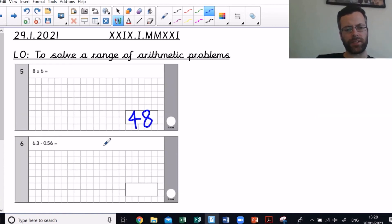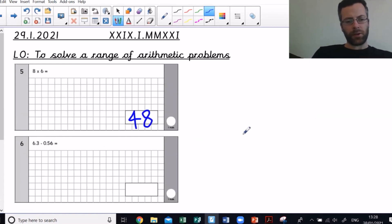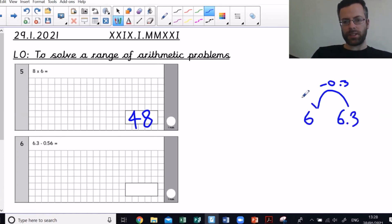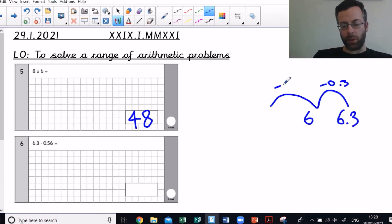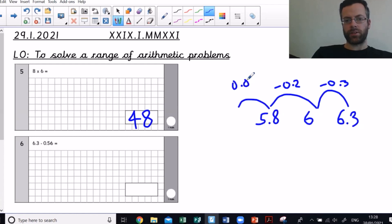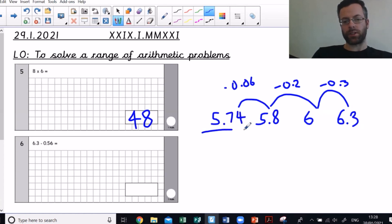Next one: 6.3 take away 0.56. This is a little bit awkward. One way of doing it is 6.3 take away 0.3, which gets me to 6. But I've only taken away 0.3, so I need to take away a further 0.26. Take away 0.2 gets me to 5.8, then take away 0.06 gets me to 5.74.